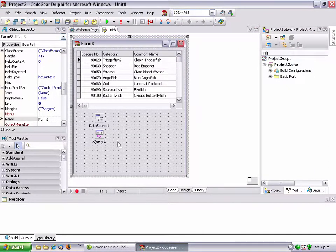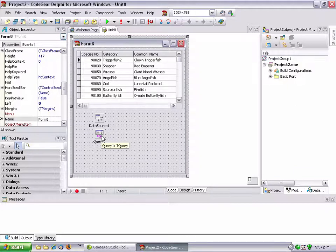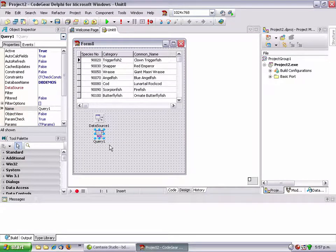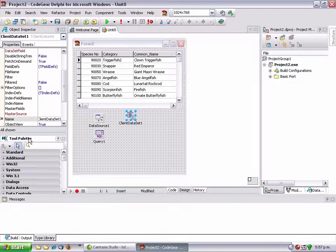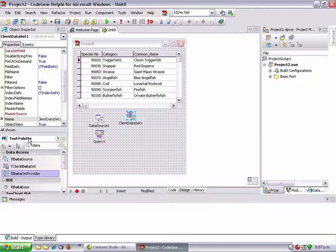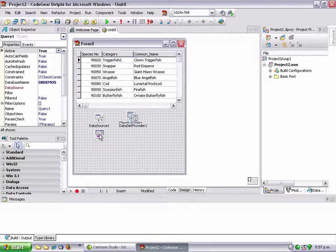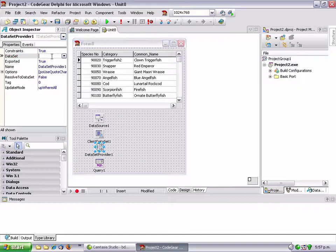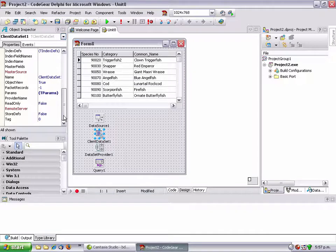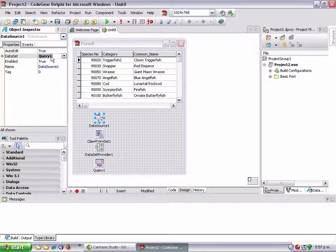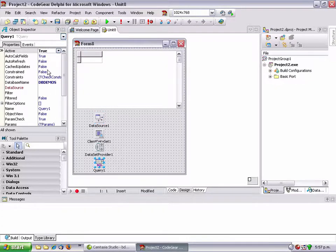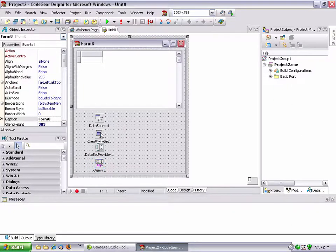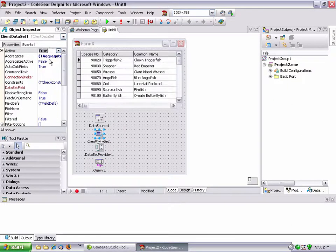I have here a very basic BDE application and it should look kind of familiar. What we're going to do is eliminate this t query. We're going to do that in a couple of stages. The first would be to add t client data set and t data set provider. We're going to insert these in here. Our data set provider connects to our query, our client data set connects to our provider, and our data source instead of connecting to the query goes to the client data set.